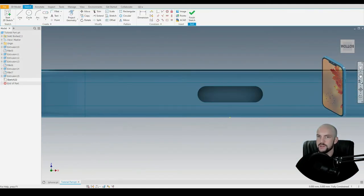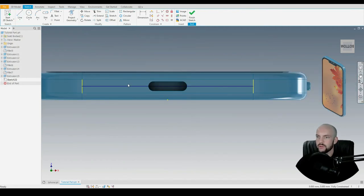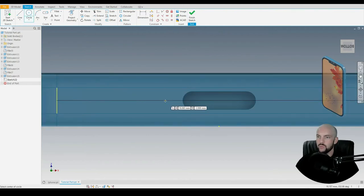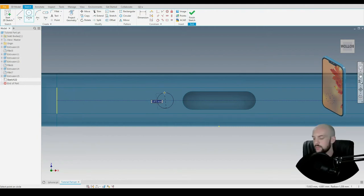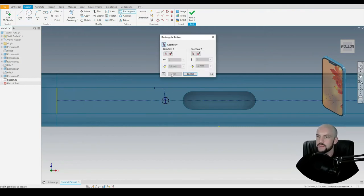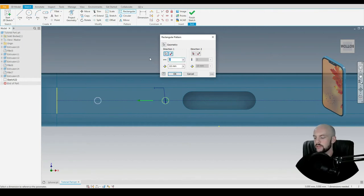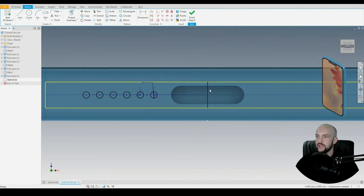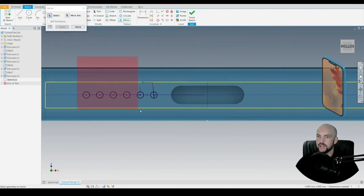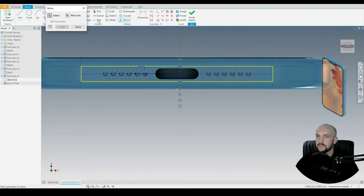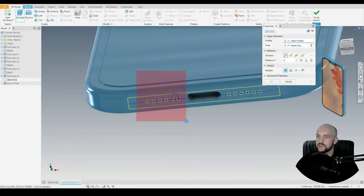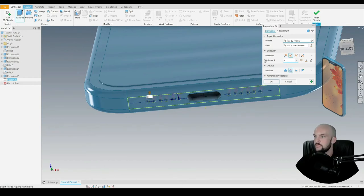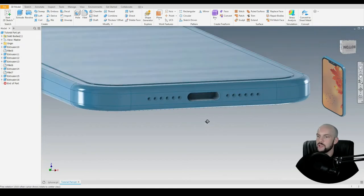Adjacent to that, let's put in the speakers. I'll draw in a reference construction line, then add one speaker with a diameter of 1 millimeter. Let's go to the rectangular pattern tool, select that geometry, and set the direction to our construction line — 6 instances with an offset distance of 2 millimeters. Then let's do exactly the same on the other side by drawing a mirror construction line and mirroring our 6 speakers. Let's go to 3D model and extrude cut the 12 speakers by 3 mil.